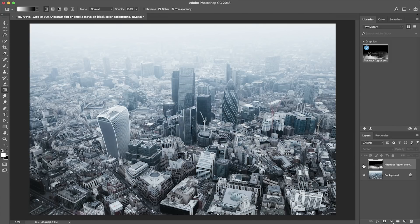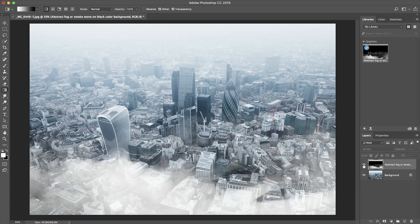So this is the original and this is with the Adobe Stock image applied. And there you have it. So I've added some extra fog to my image sourced from Adobe Stock and I'm now happy with the end result. Simple.